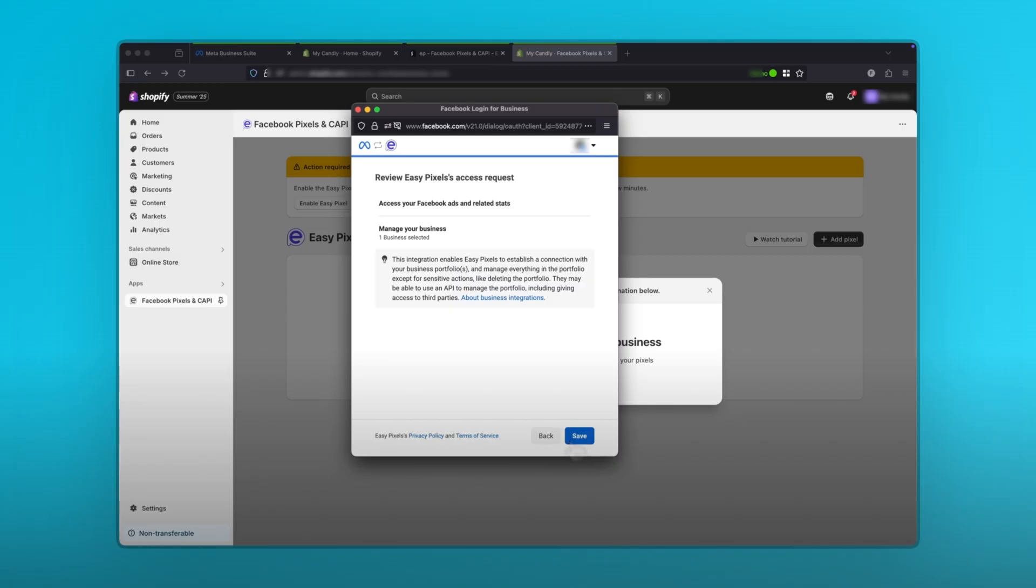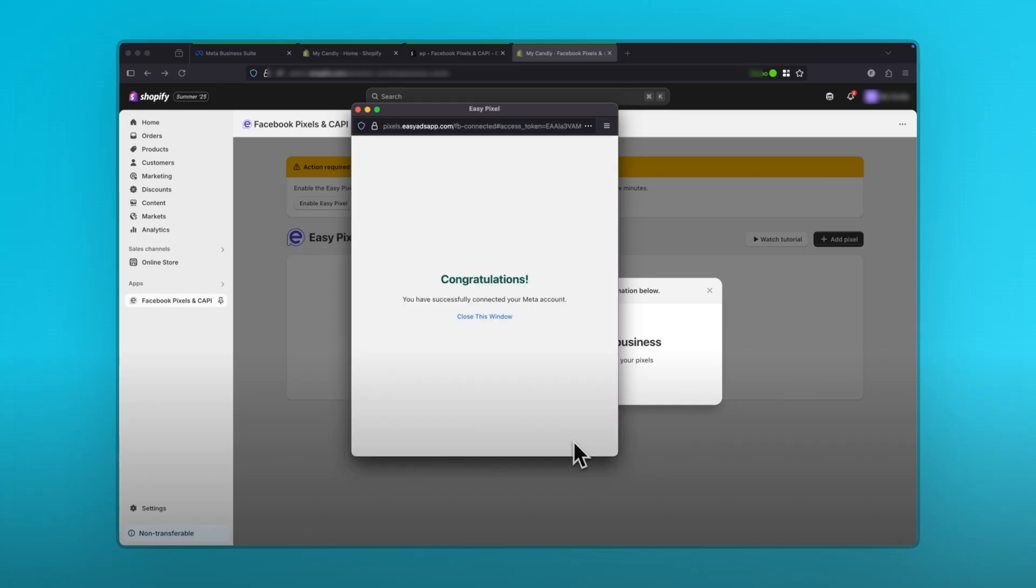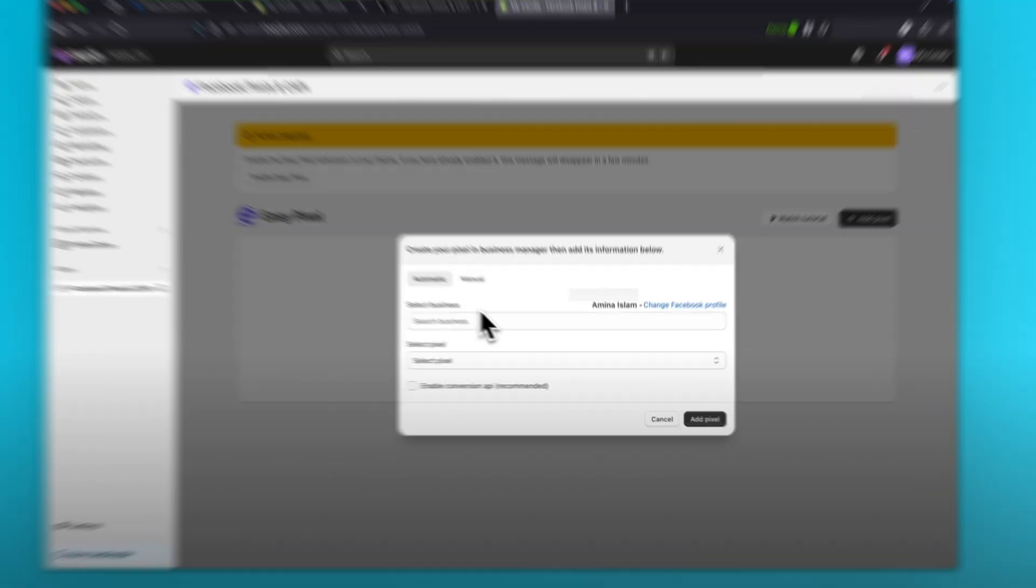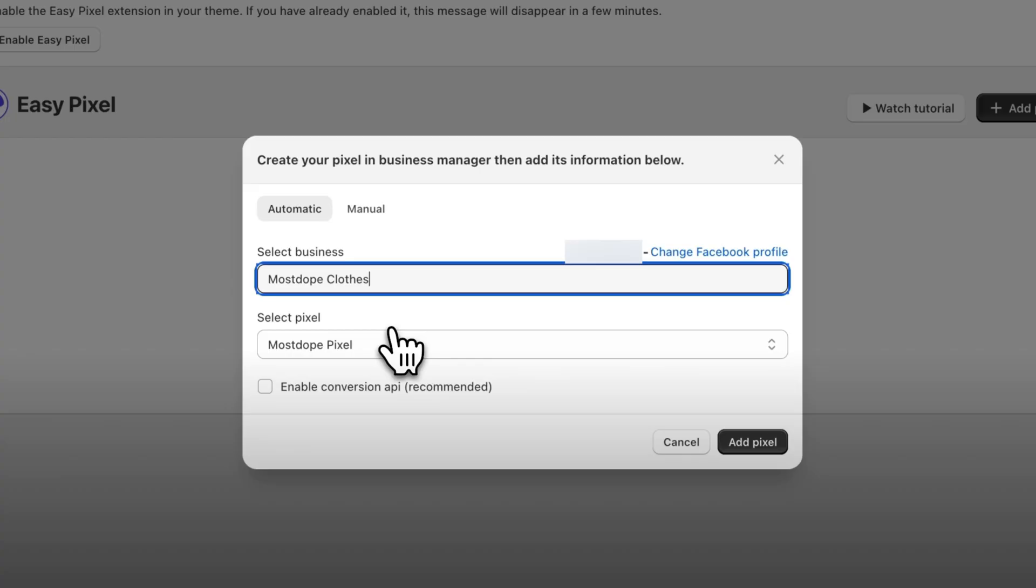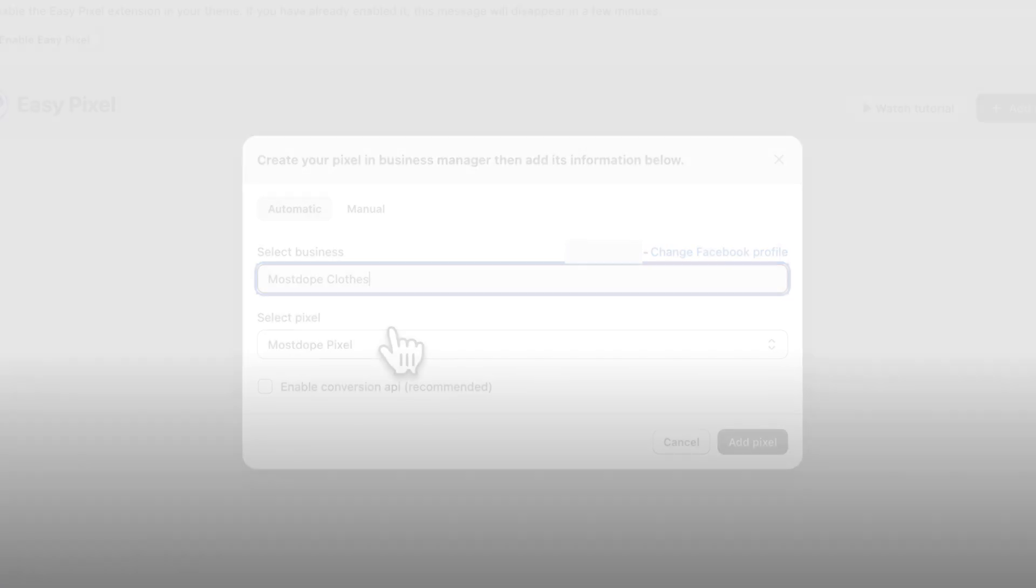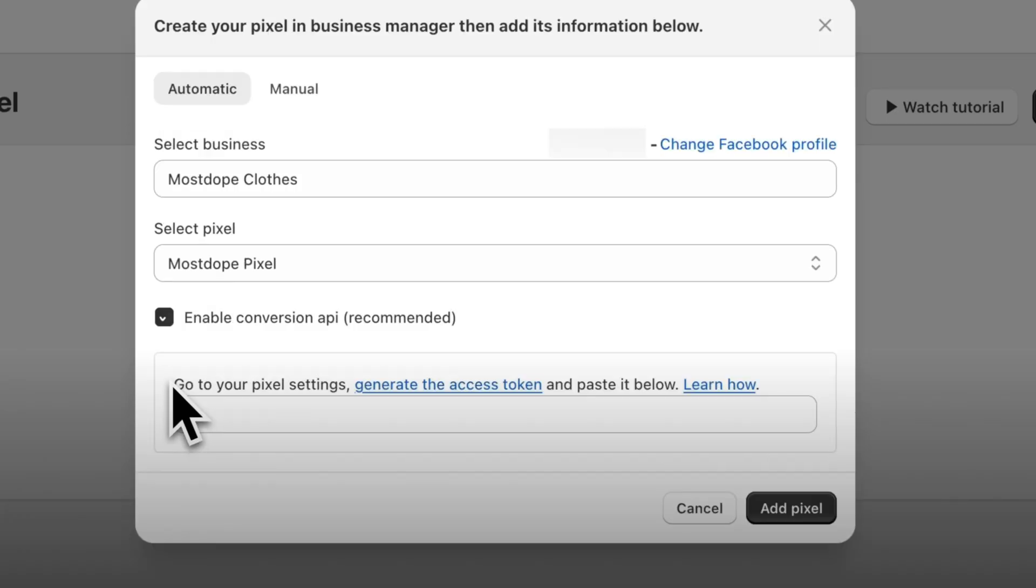This means your meta business manager is now connected with your Shopify store. So click on got it, then close this window. Now select your business manager here, then select your pixel or data set. Now the next step is optional, but highly recommended for the best tracking, which is the conversion API. To enable it, click on enable conversion API.